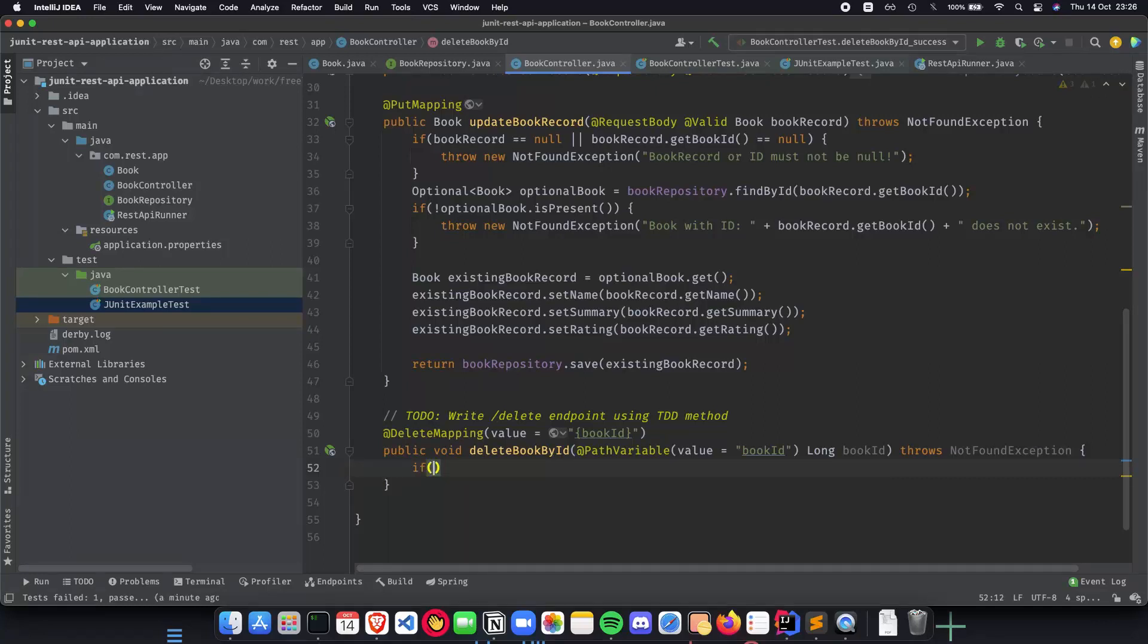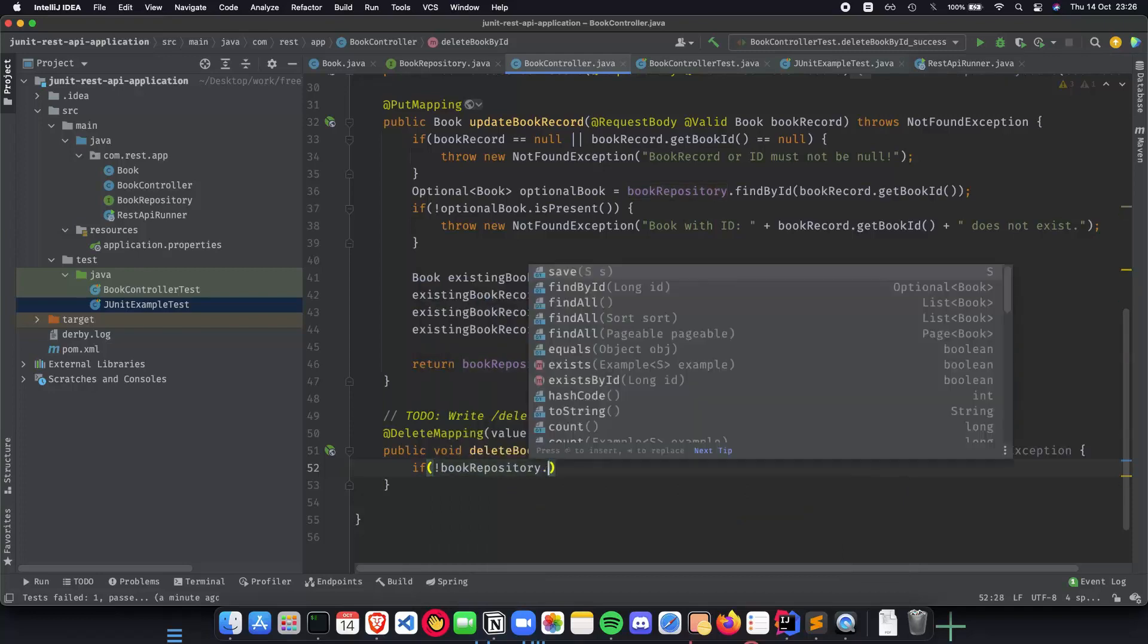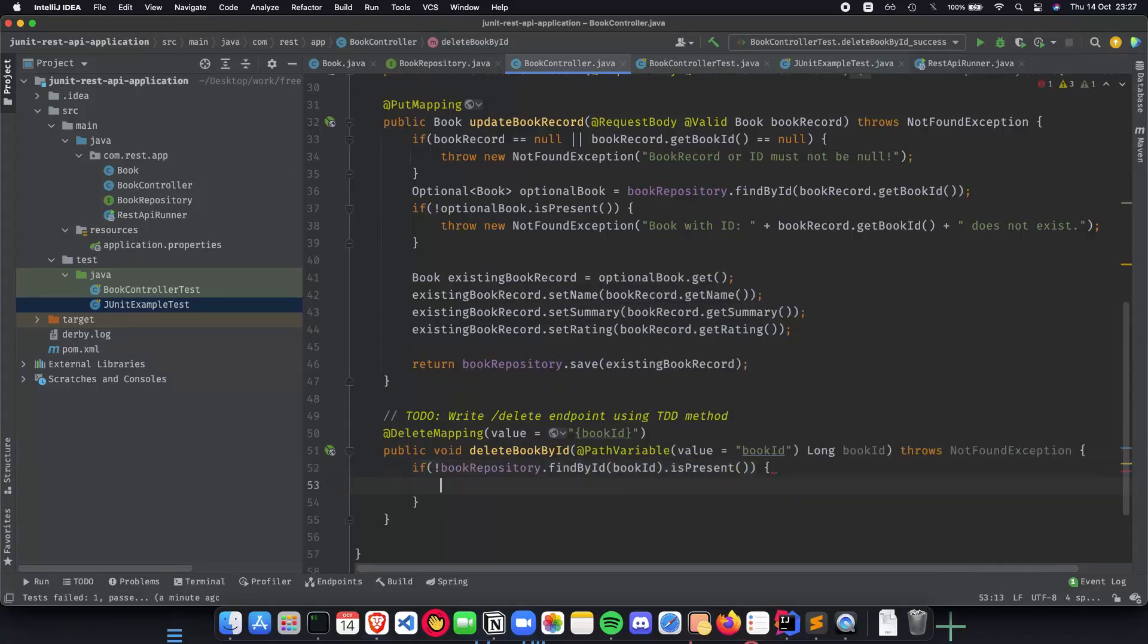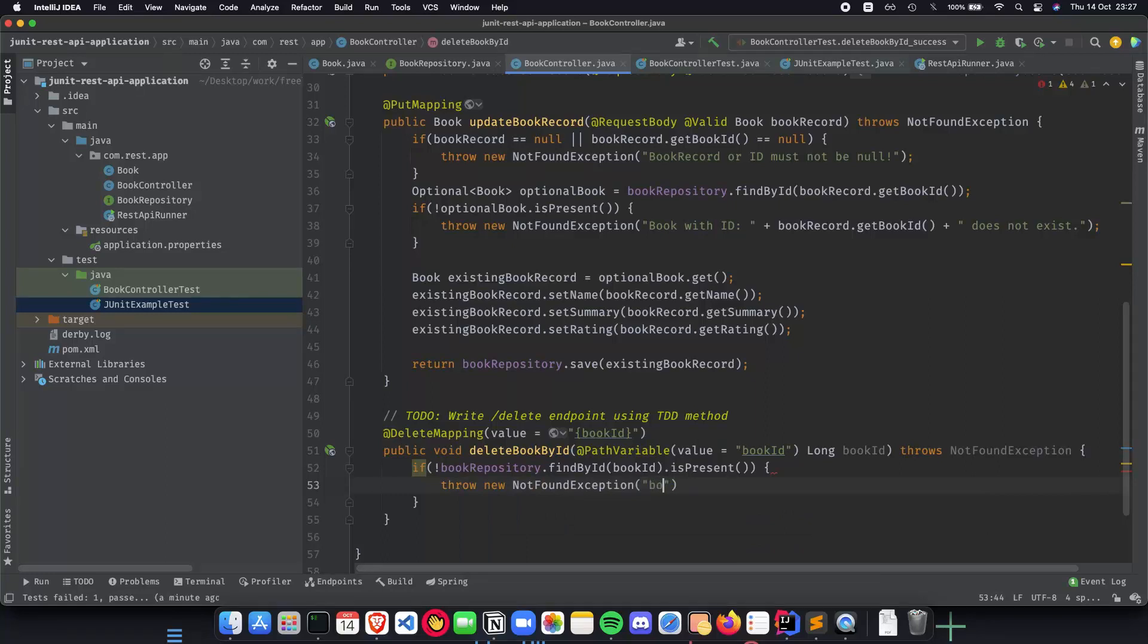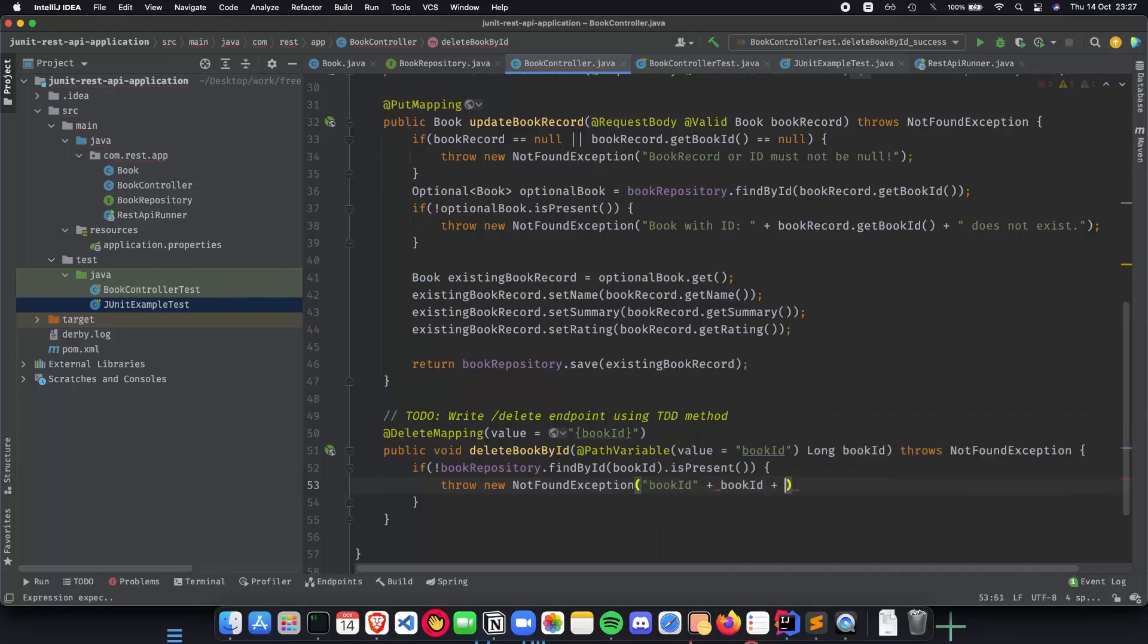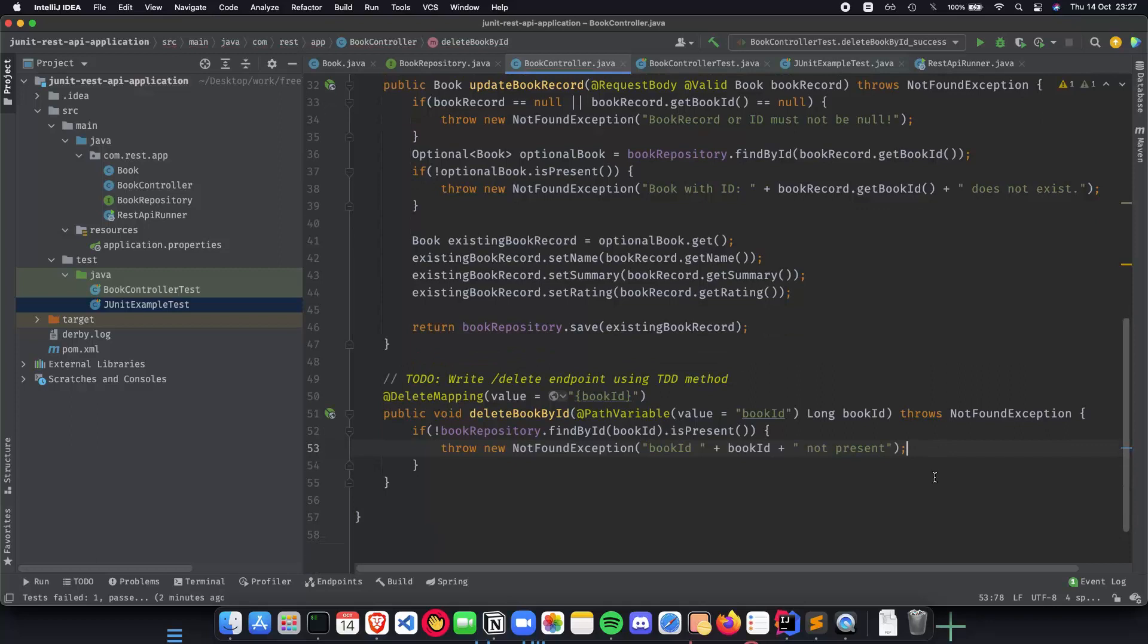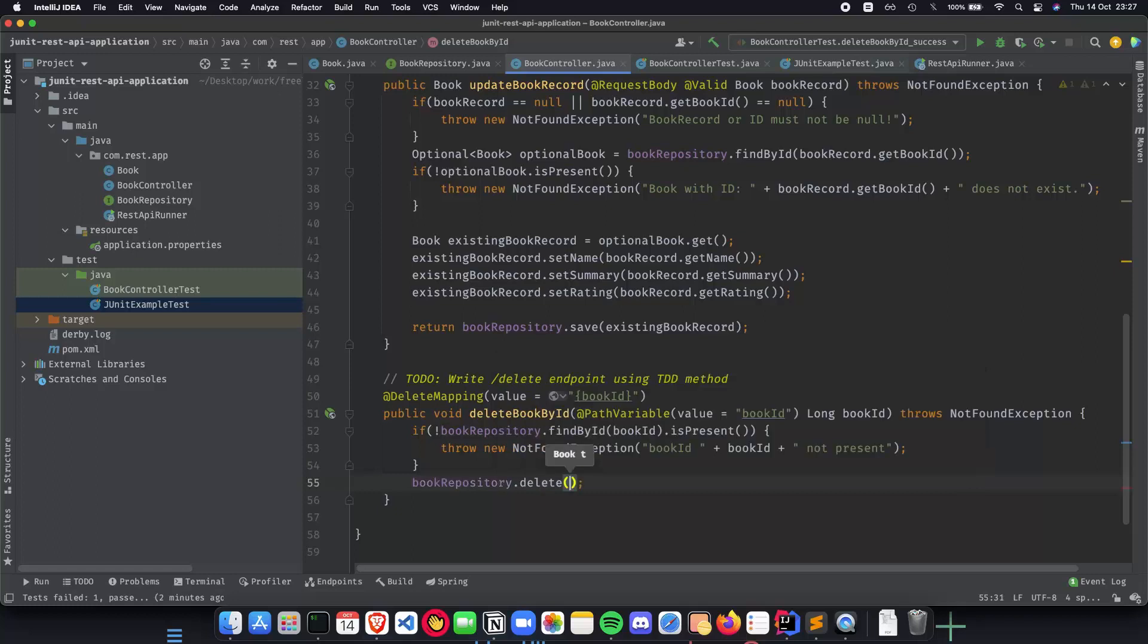Now we check the book repository first. We do a findById book ID dot is present and if it is not present, we throw new not found exception with a simple friendly message that the book ID is not present. The next thing that we need to do is just delete the book from book repository, book repository dot delete, and deleteById is what we are going for and we give it the book ID and we are good to go.